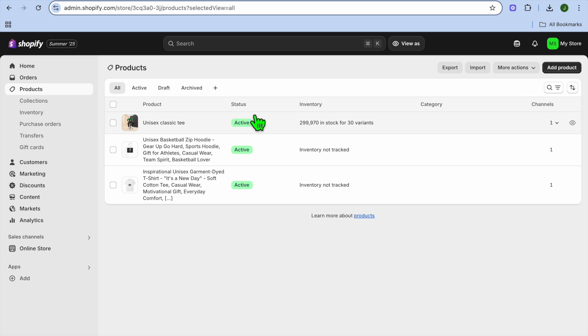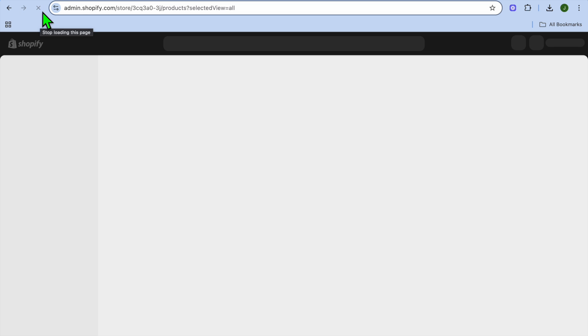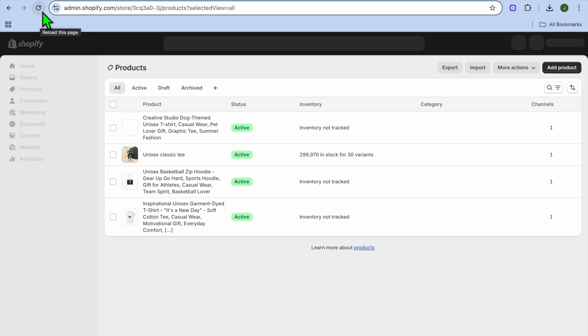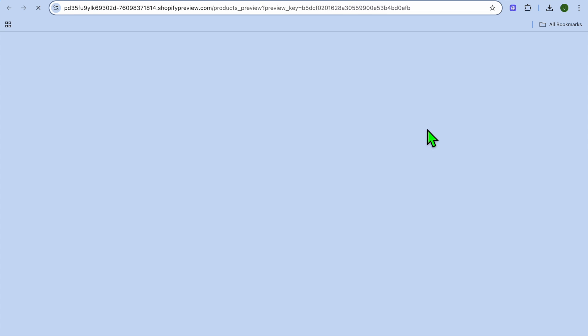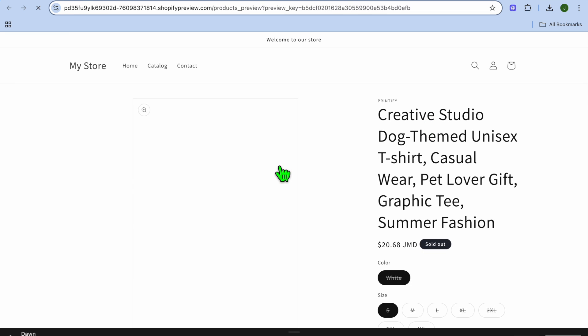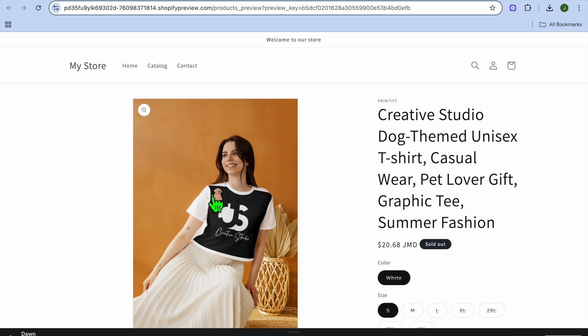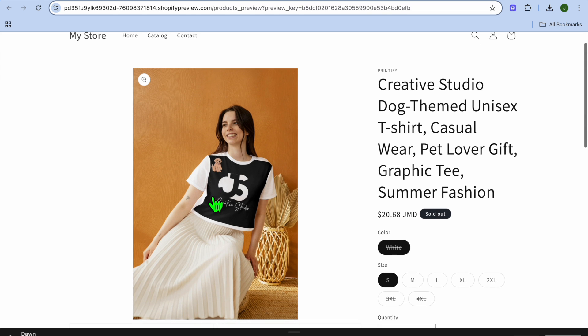Let's say I go into Shopify and refresh the page. You can see the product right here, so if I select View, you can see it right there, the mockup that I've created.